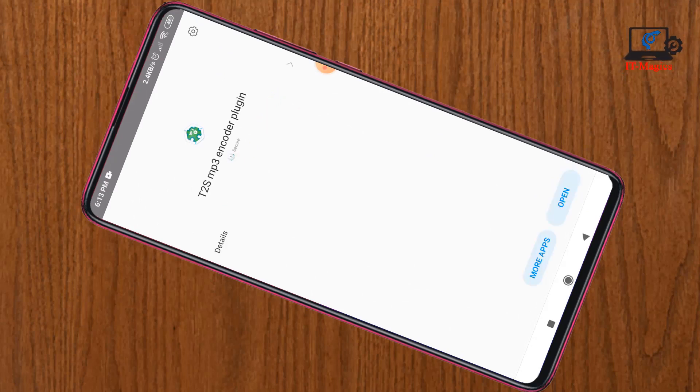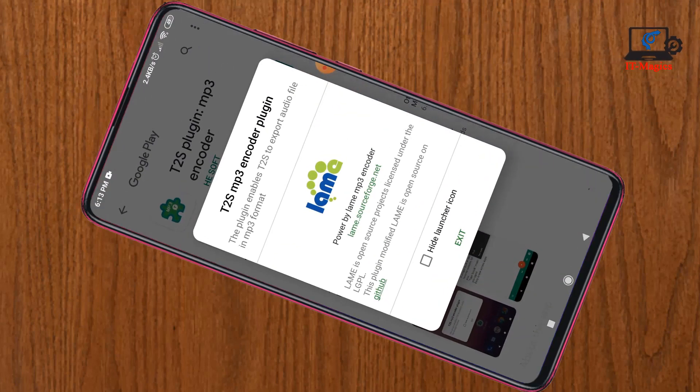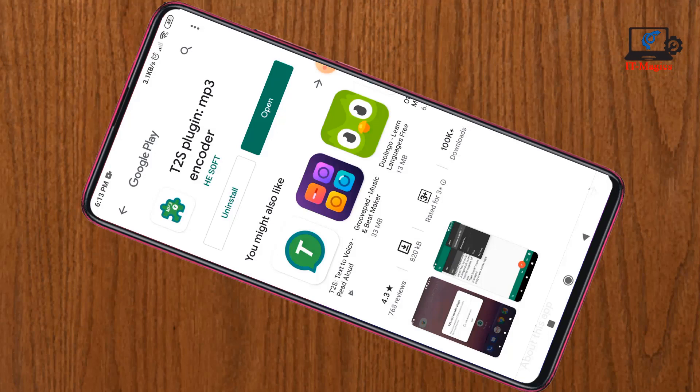Now open the app. This is the plugin app. Click on the icon, then exit. Now go back.